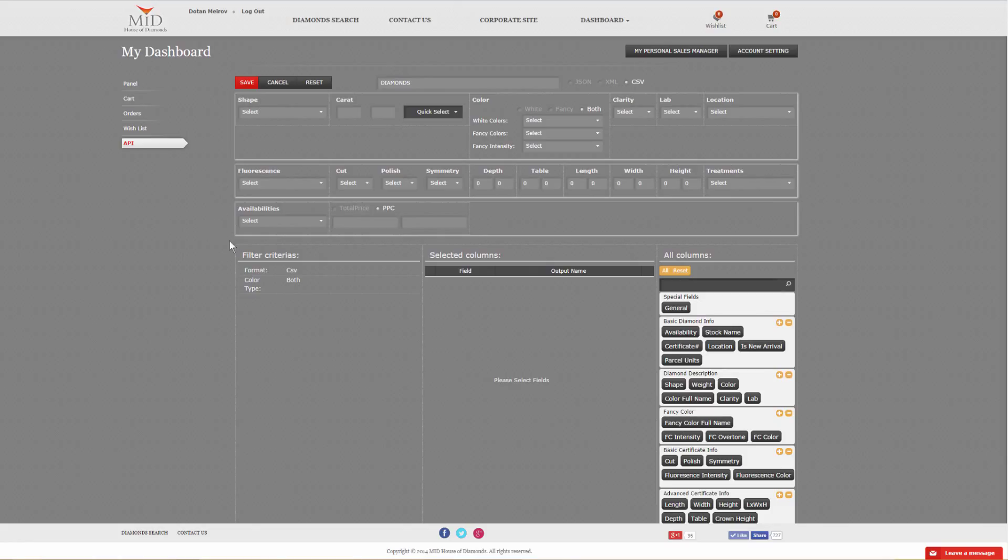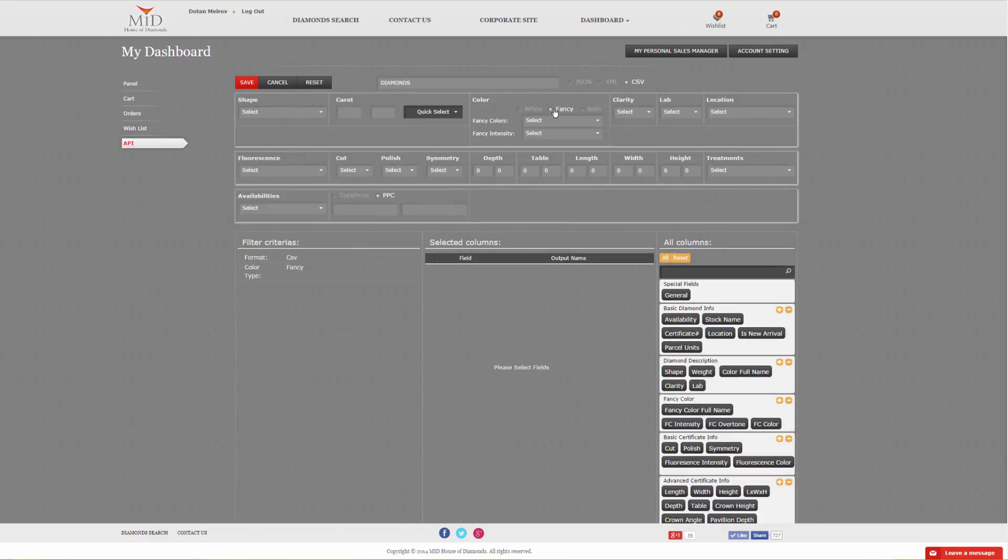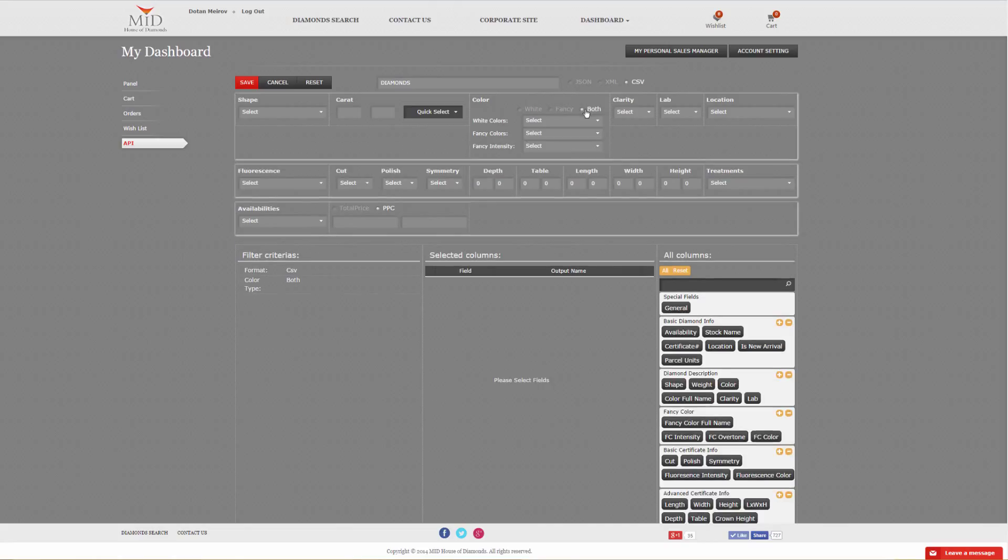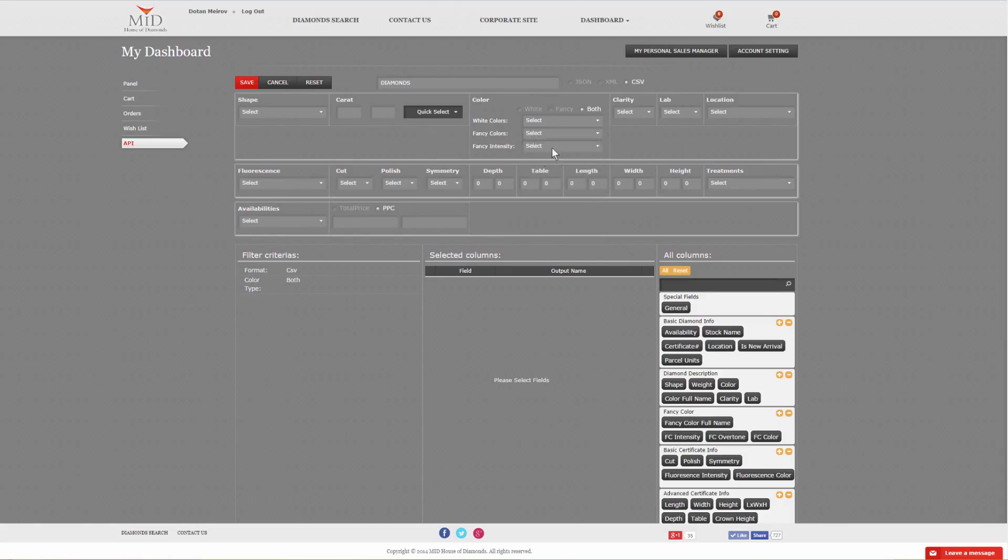If you leave the whole filter blank, you will get everything. What is important to know is that you can set white diamonds, fancy color diamonds, or both. If you select both, then you'll have your D through M in the white, your N through the wide range of colors, and your intensities.